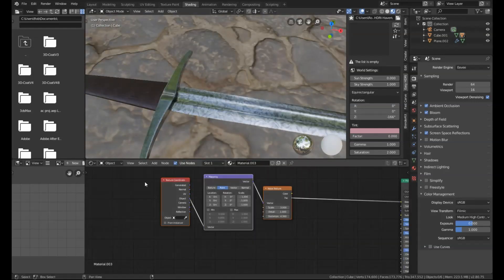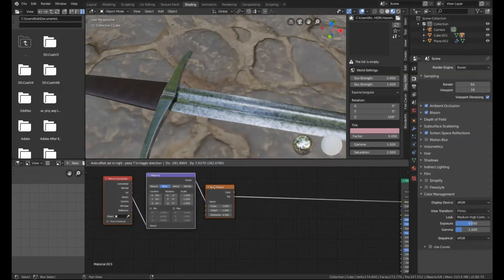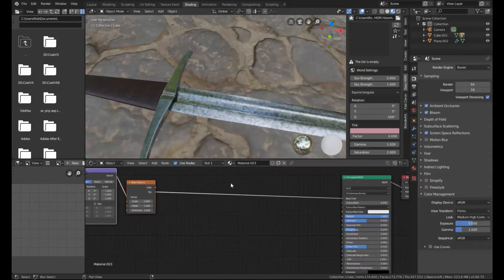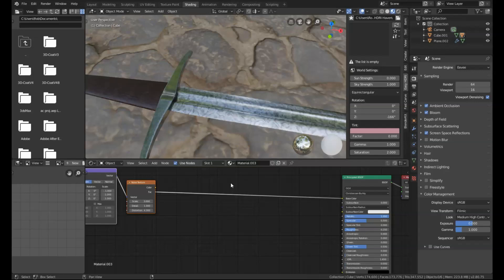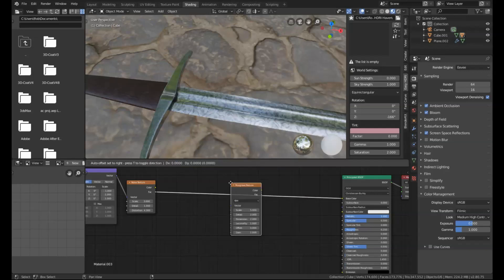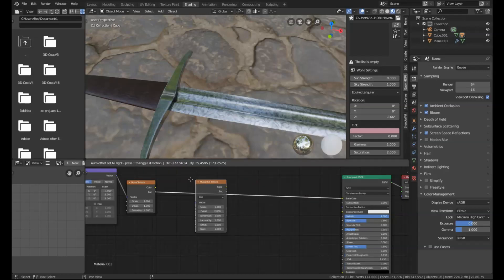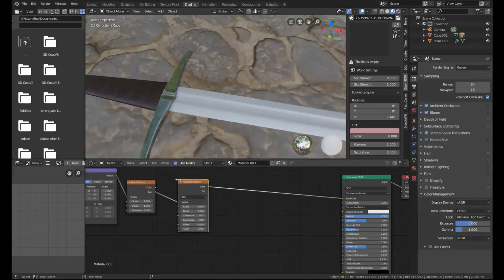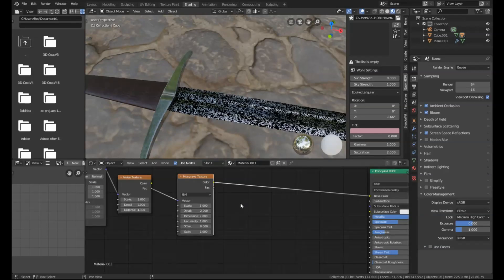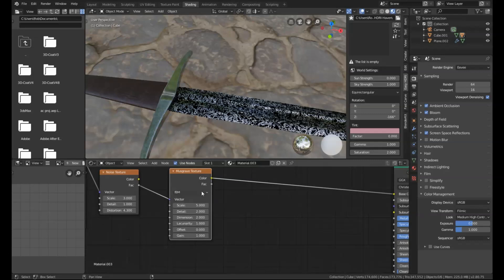I'm just going to select all of these and drag them slightly across. The next node that we need to add in is a Musgrave node. I'm going to press Shift+A to search for that, get a Musgrave texture, and just drop that straight in onto the line so it goes from the factor to the vector and then into your principled node.